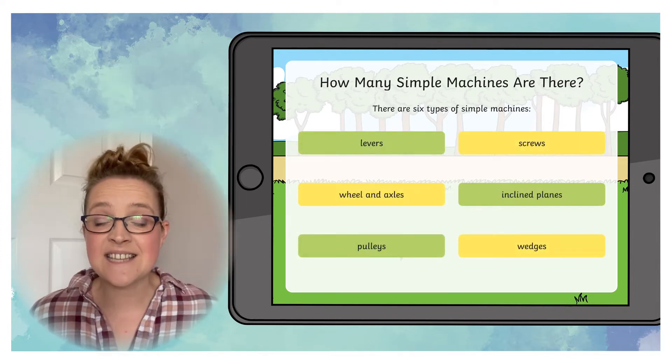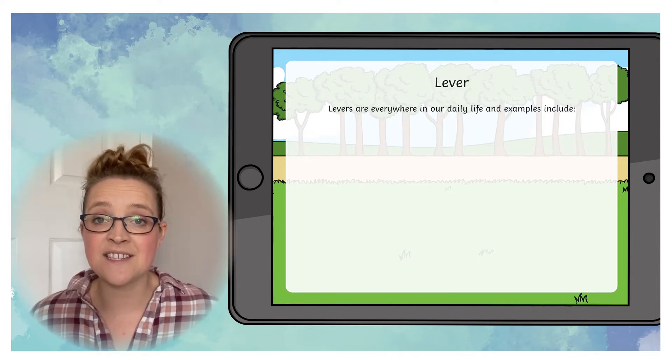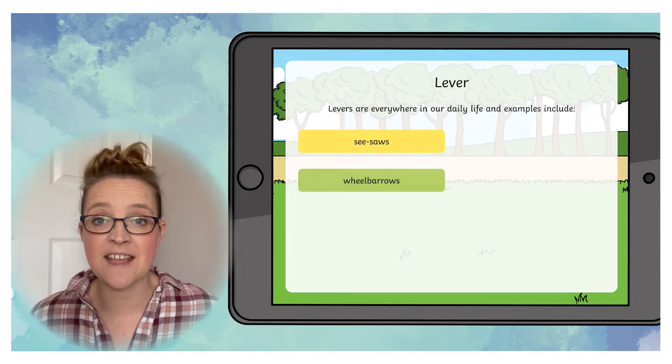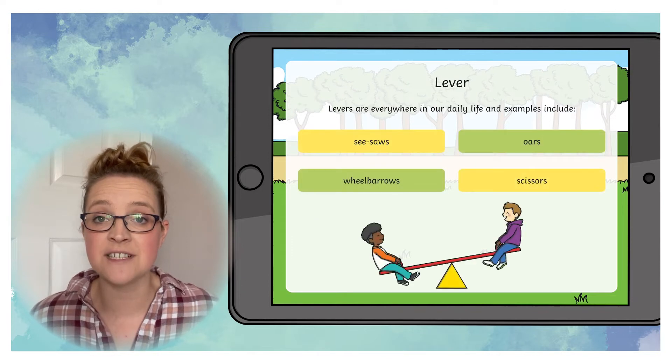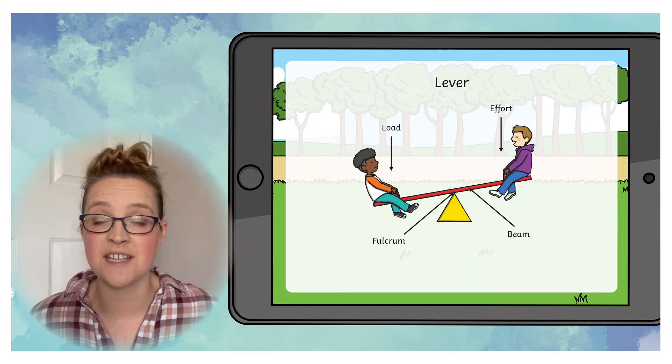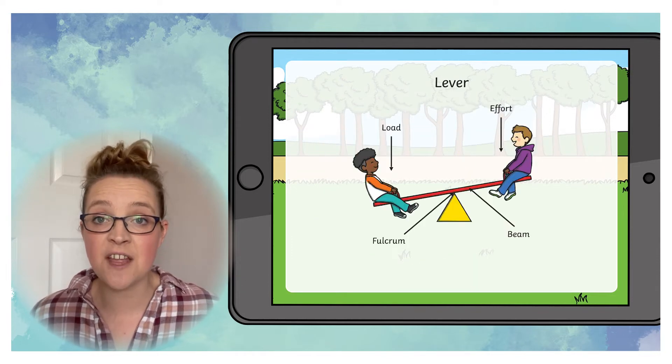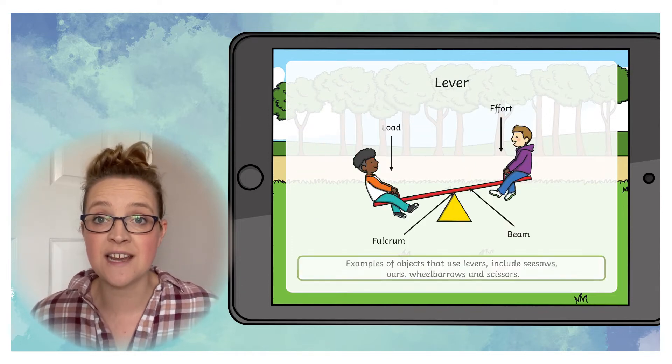It starts by getting your children to think about the different types of machines and if they know what a machine is.